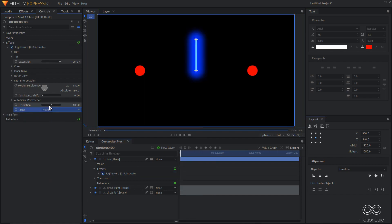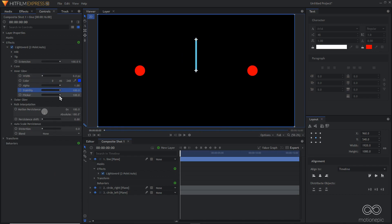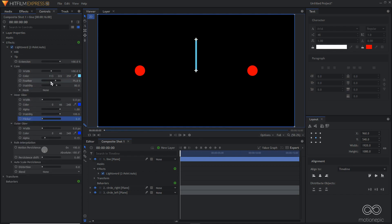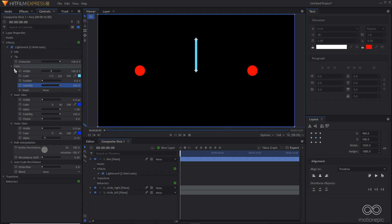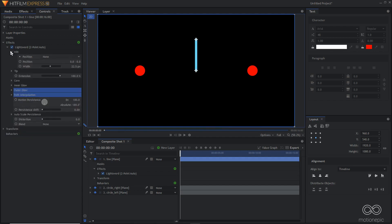Set the distortion to zero, inner glow to zero, stability to 200, and flicker to zero. In the Core settings, set the feather to zero and stability to 200.